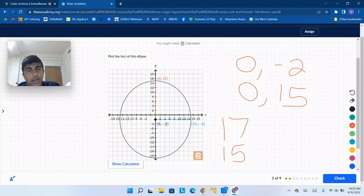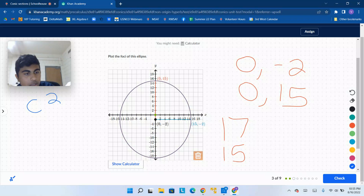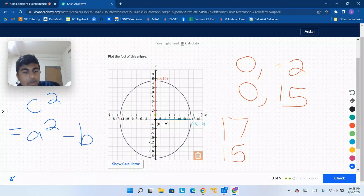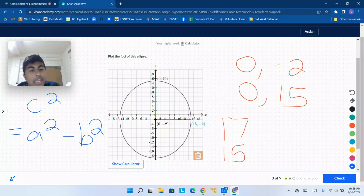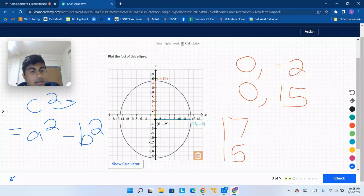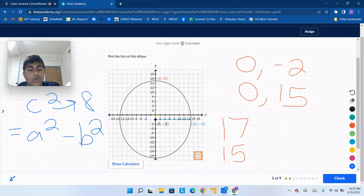Right now, with the foci of ellipses, the rule is that c squared equals a squared minus b squared, where a squared is the major axis. So 17 squared minus 15 squared — and this is actually a Pythagorean triple: 8, 15, and 17. So c is going to be 8. If you don't believe me, 17 squared is 289, 15 squared is 225. You subtract those and get 64. The square root of 64 is 8.